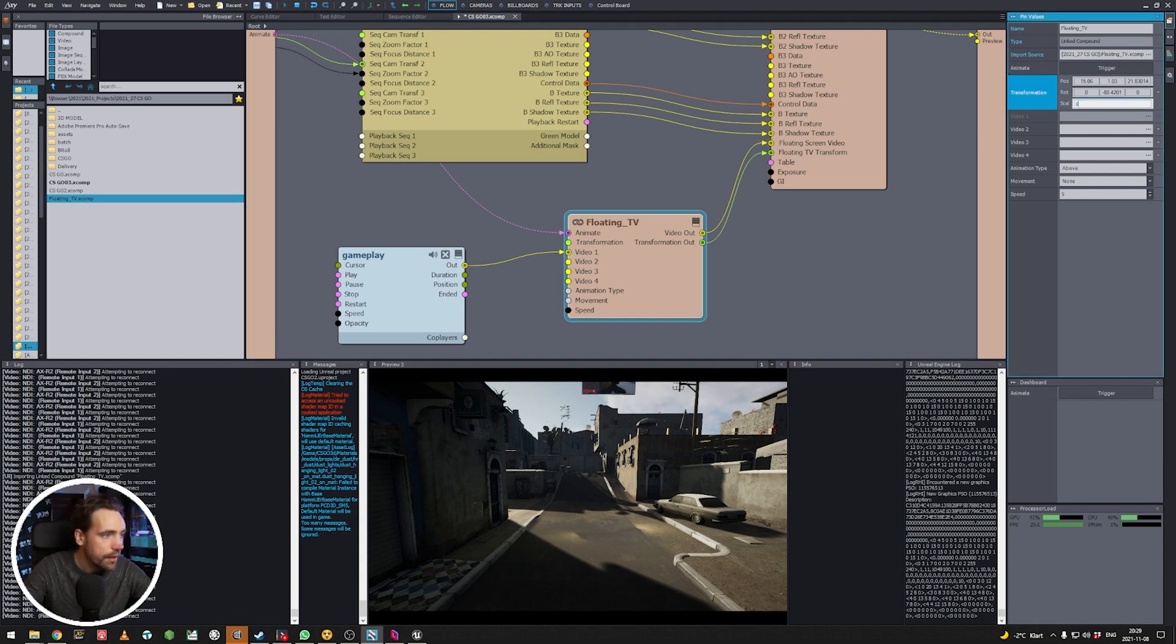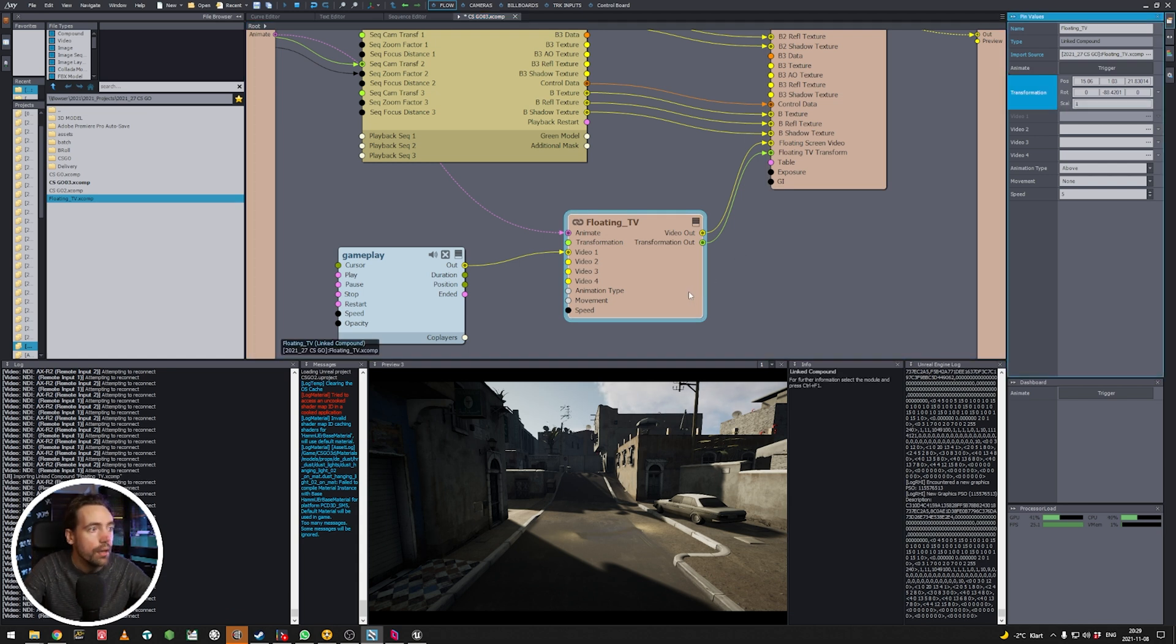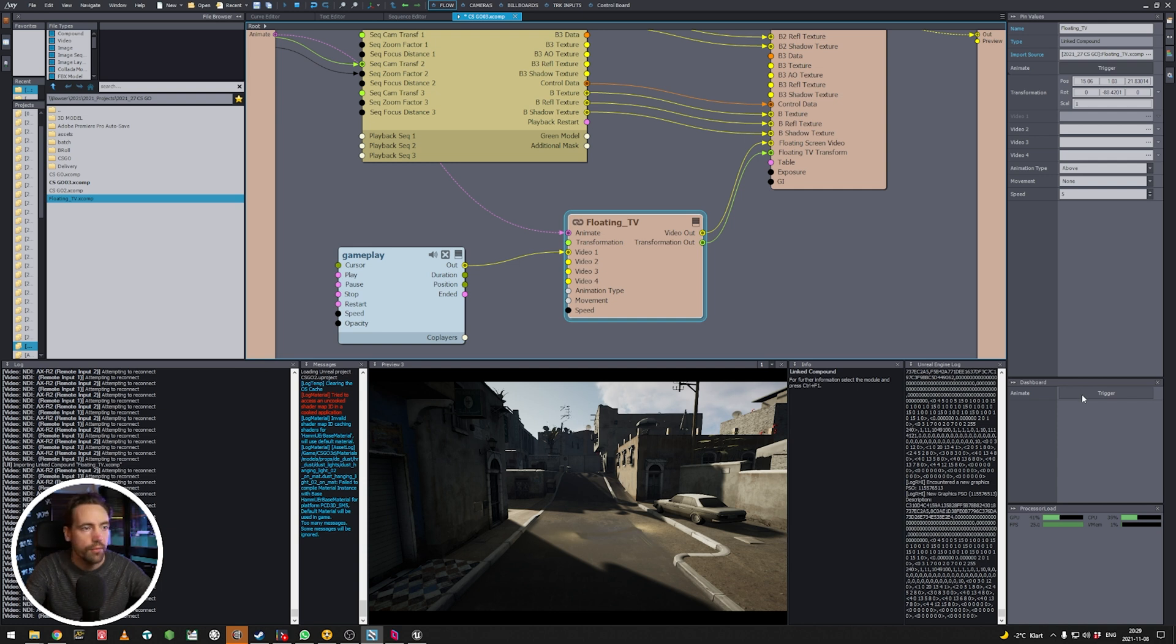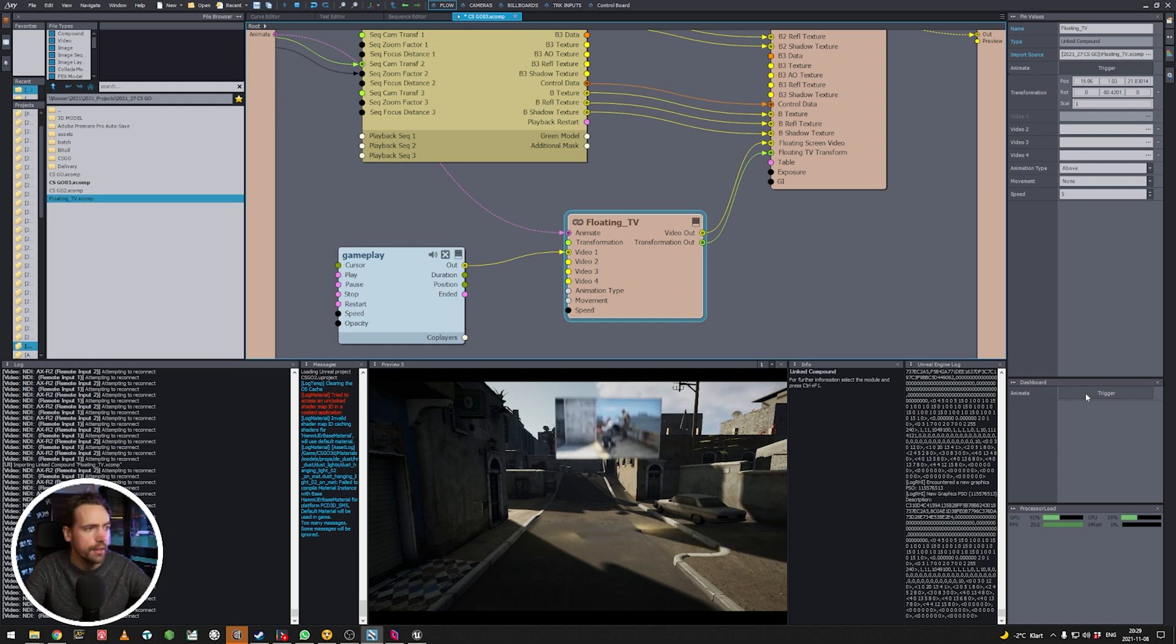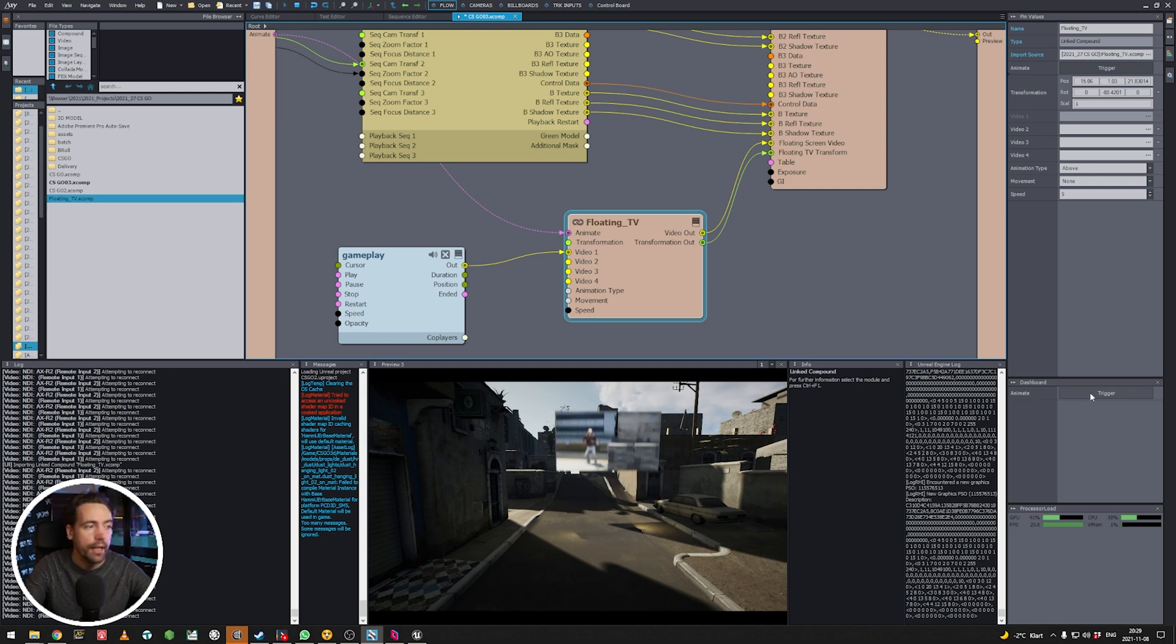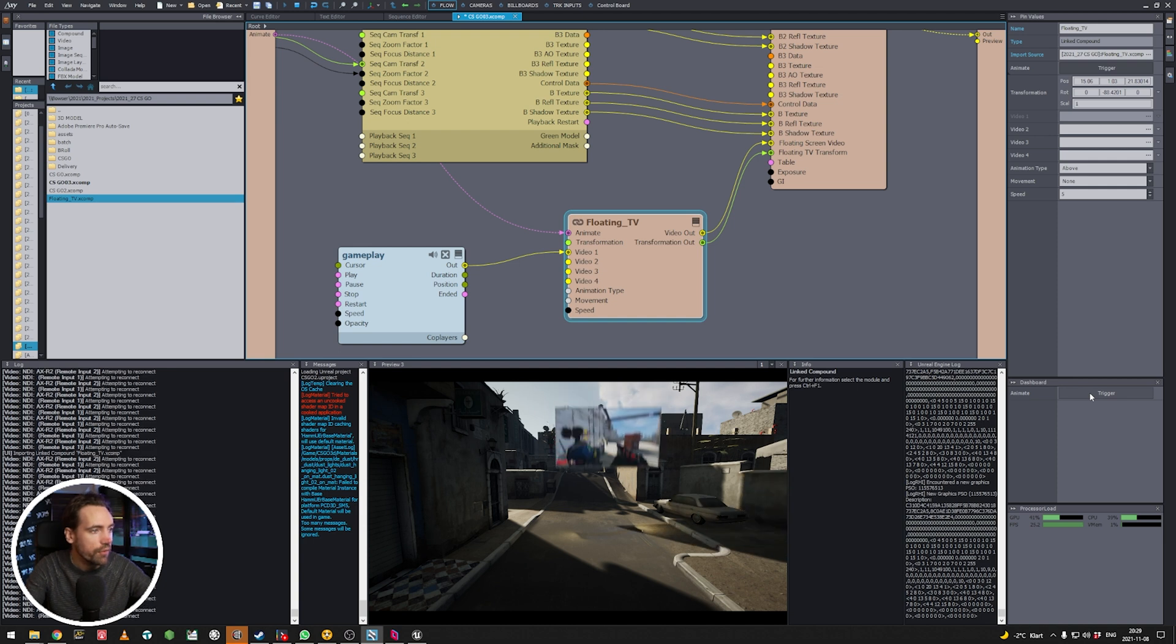So since we already have some transformation here let's see what happens. Add it to floating TV. Oh it comes like that. Perfect. Let's scale it up a bit. So now you can't see it. It's because it's in the starting position. It's animated out. So if I trigger animate it will animate in like so. And if I trigger it again it will animate out. It's quite effective.